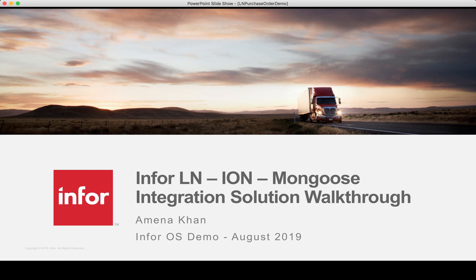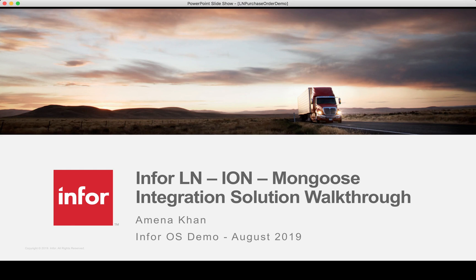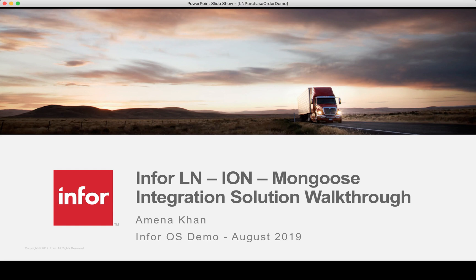In the previous video, I created a purchase order in LN which published a PO or purchase order BOD in XML and transported it to ION. An ION document flow picked up the BOD and transported it into Mongoose. Mongoose decoded the BOD and saved it to its database. On a Mongoose form, we changed the delivery date which generated an outgoing BOD from Mongoose and sent it back to LN.